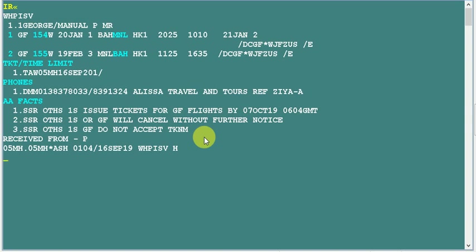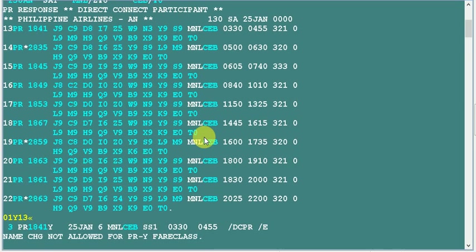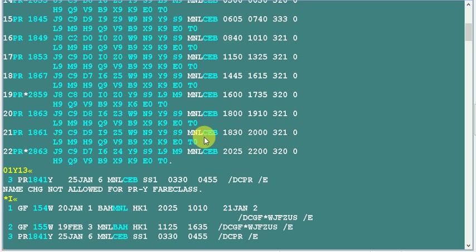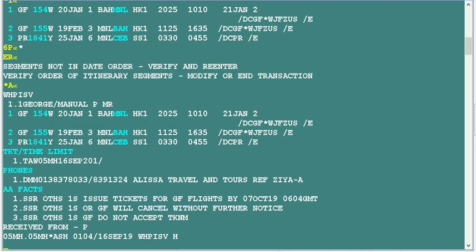We can book a flight from Manila to Cebu on 25th January by Philippine Airlines. This is the availability and I'm going to sell the seat here. Now I have booked the seat and the system says to check and verify the order of segments.